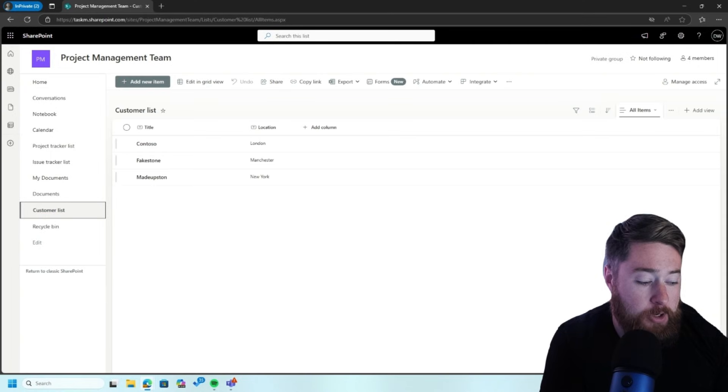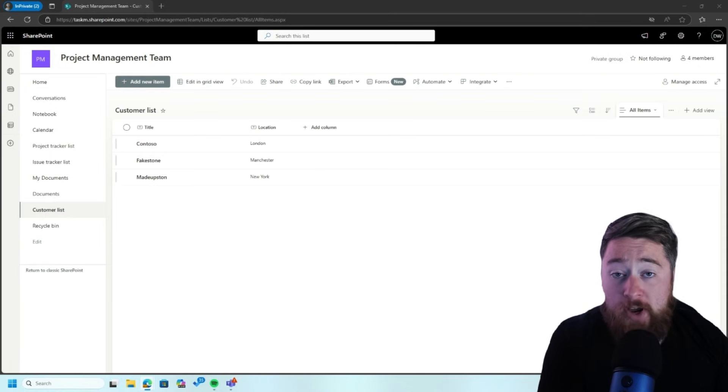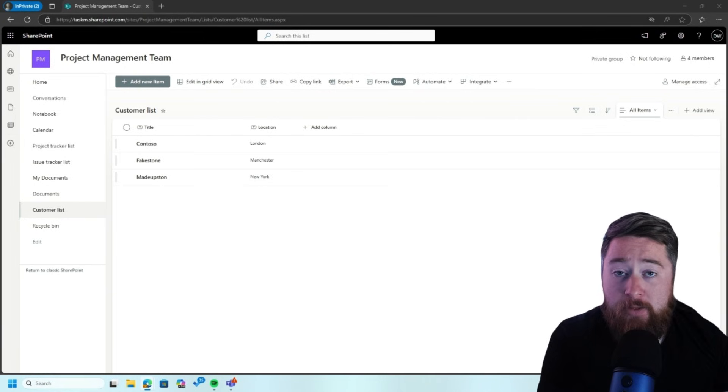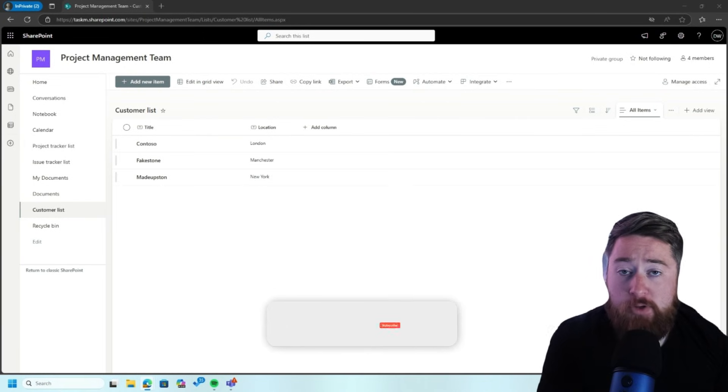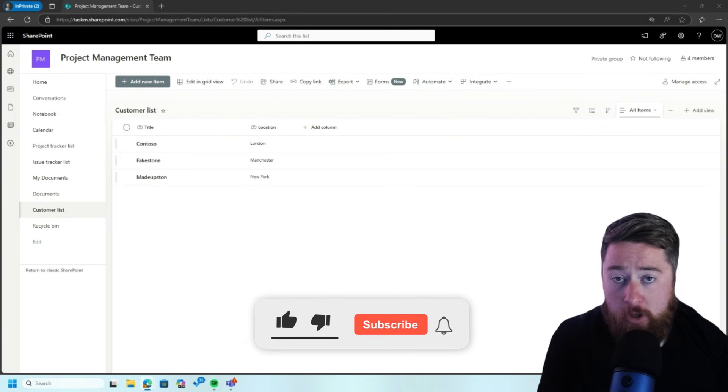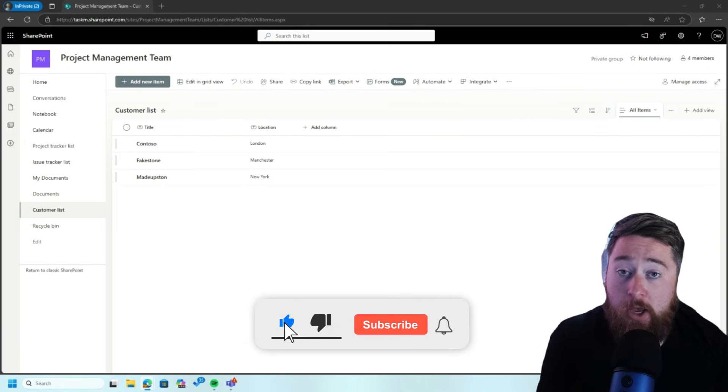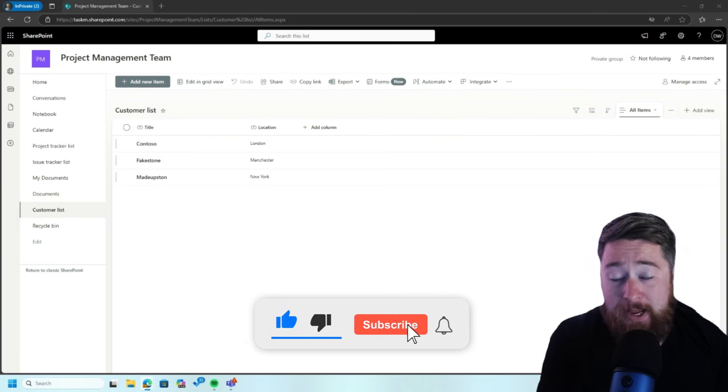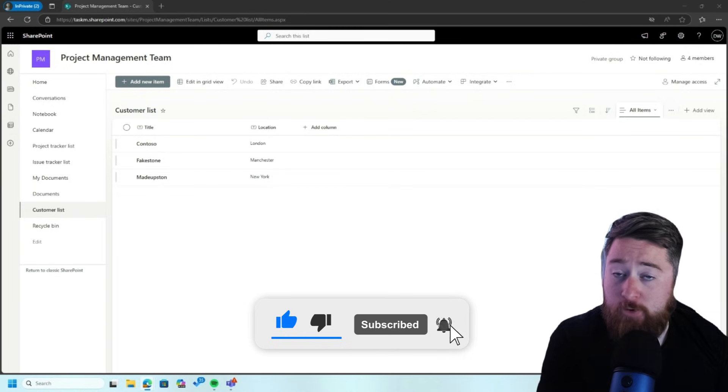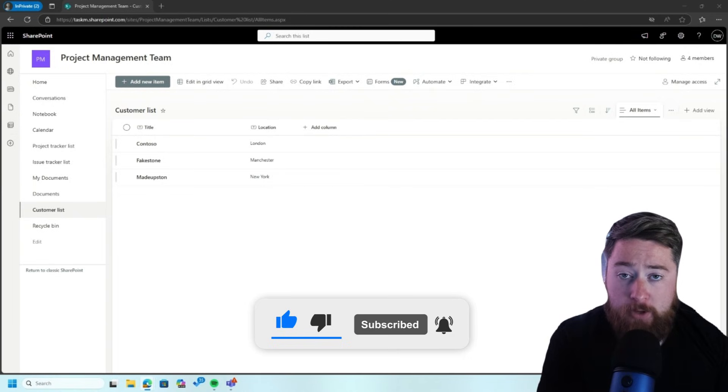If you need any professional help setting up your SharePoint, there's a link in the description below to contact me. Please also like this video and subscribe to my channel for more SharePoint content.